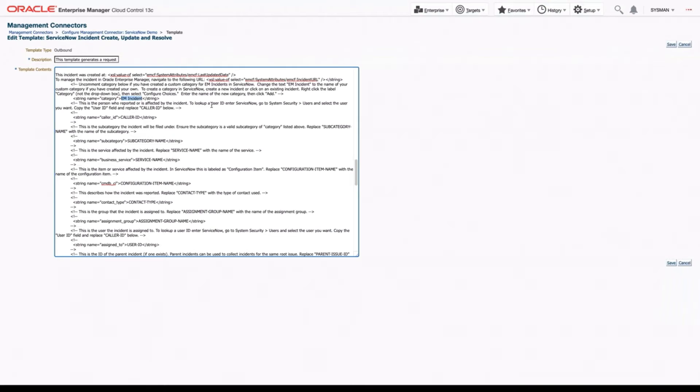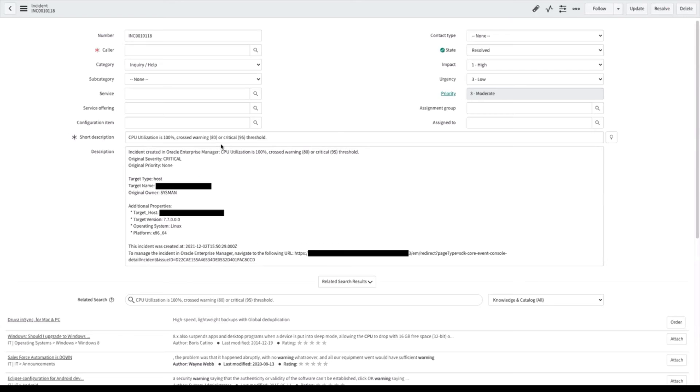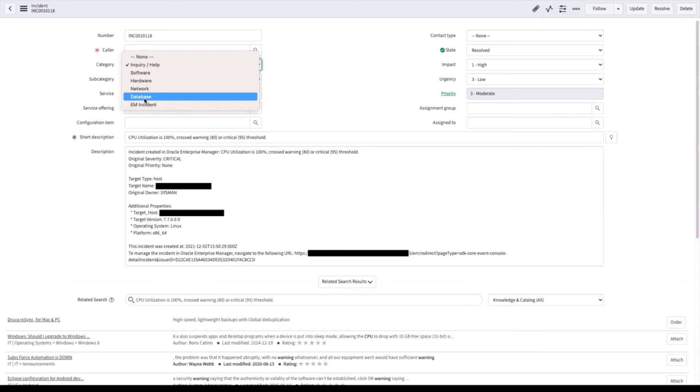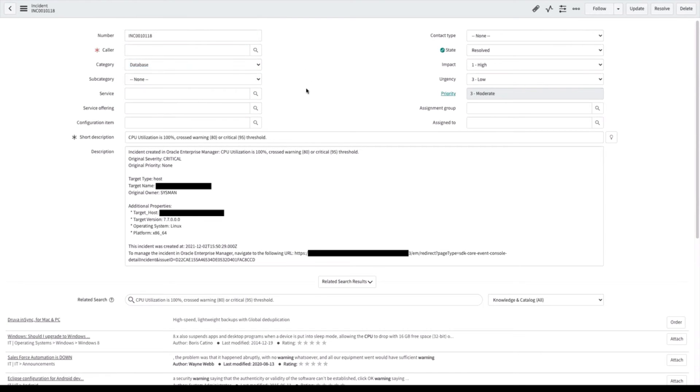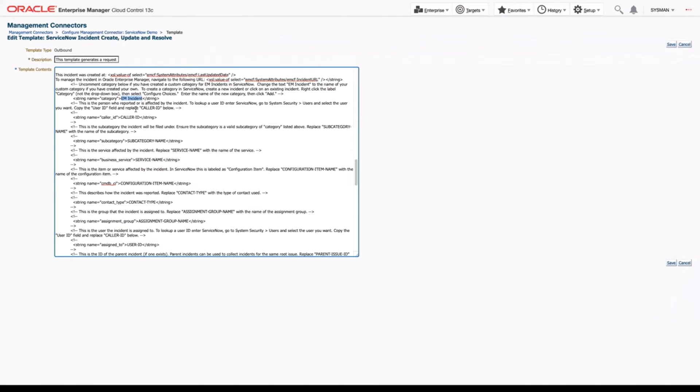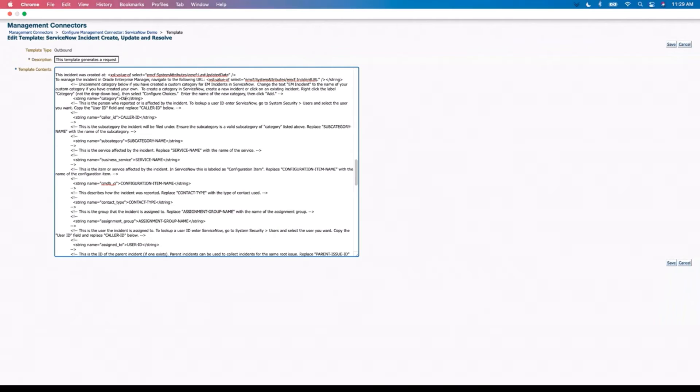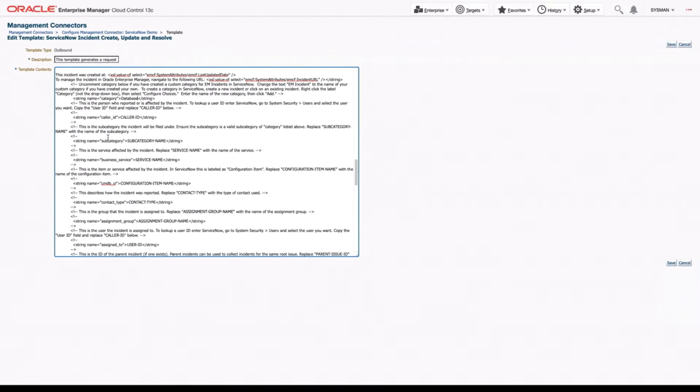Now I've manually set up one called EM incident, but maybe you want to use a different category. And if you wanted to figure out what category do I want to use, you can go back into ServiceNow, use the dropdown. And here you can see I already have the EM incident, but let's say we wanted to use database. If we wanted to do that, we could go back in here, delete EM incident, choose database. And now all of our tickets will be created under the database category. And you can do that for any of these different categories that are commented out.